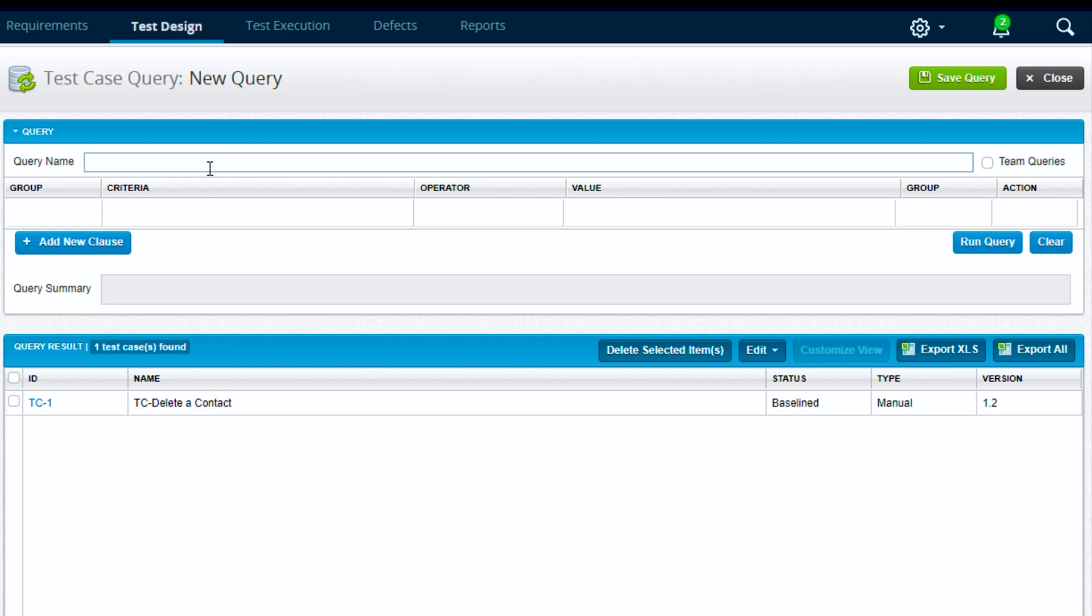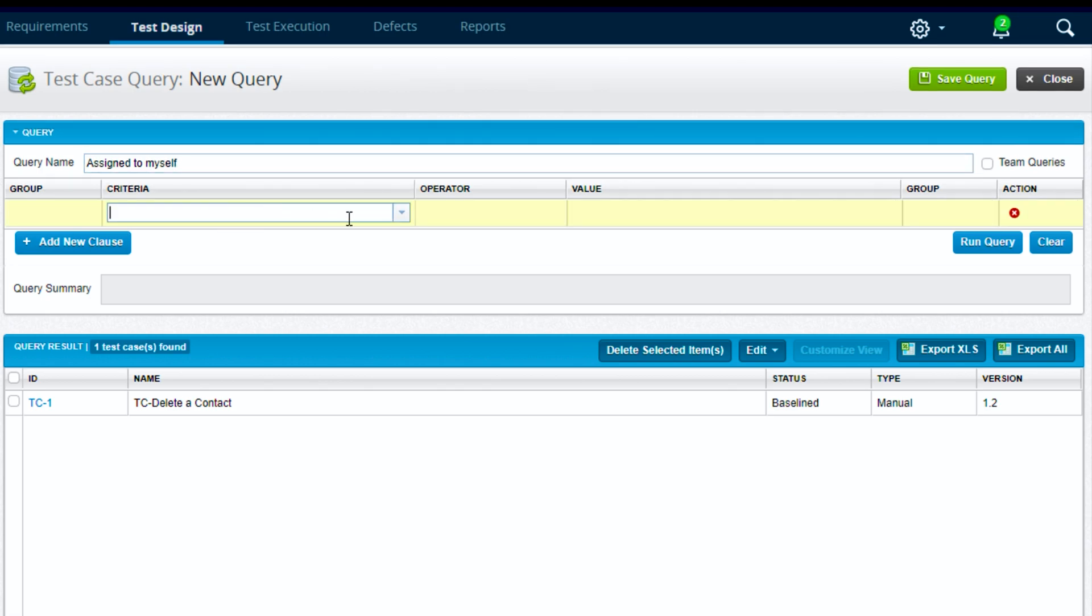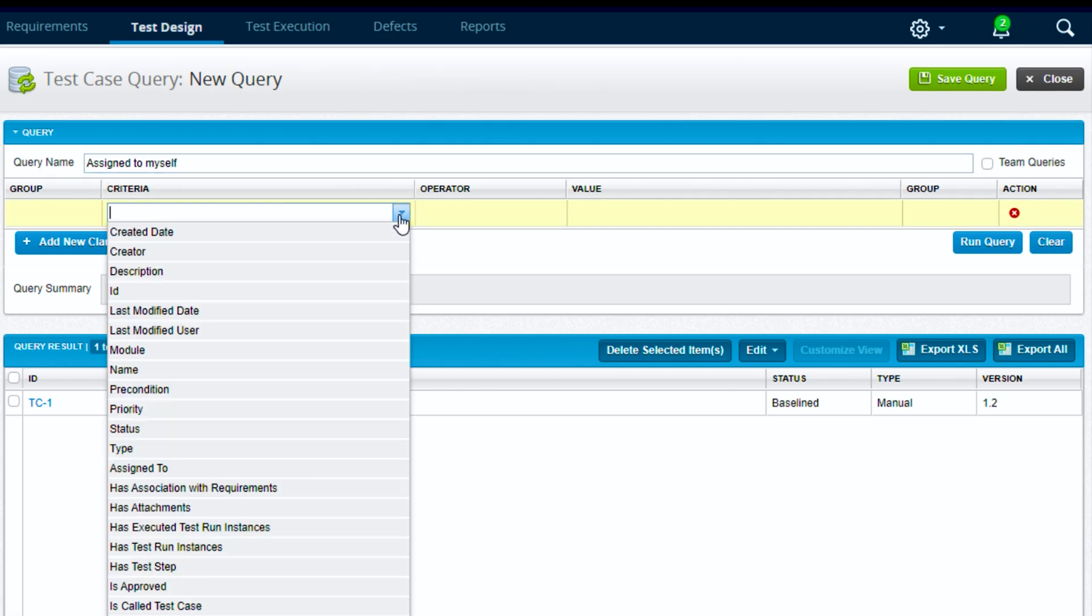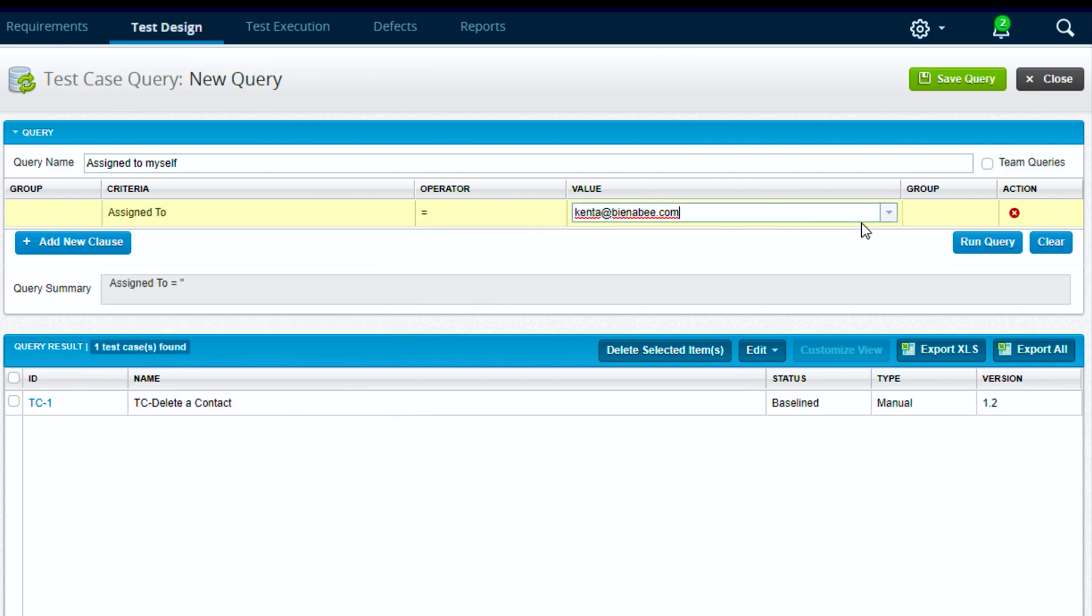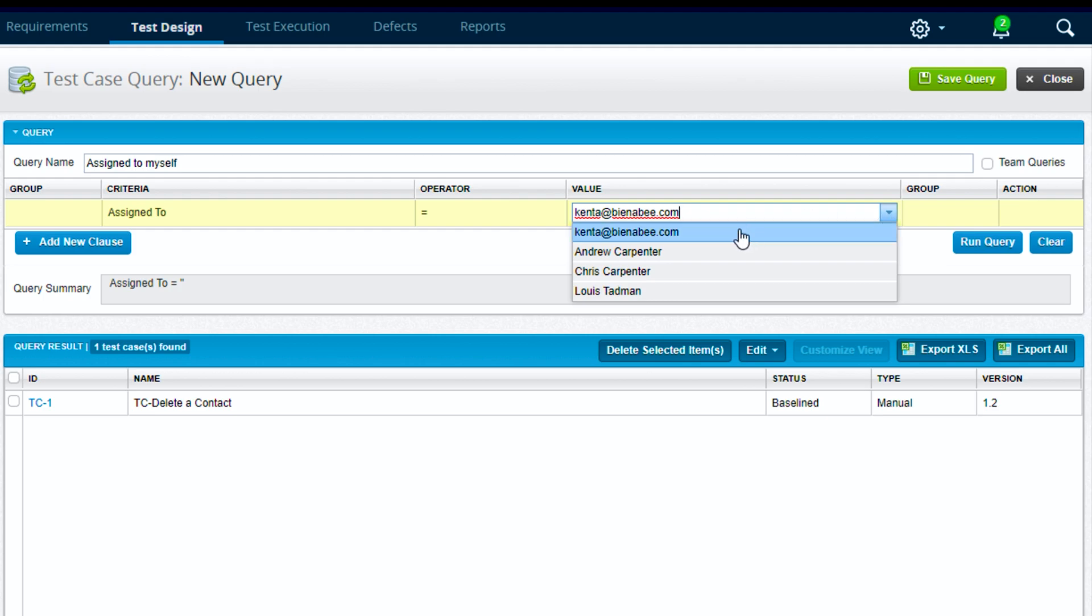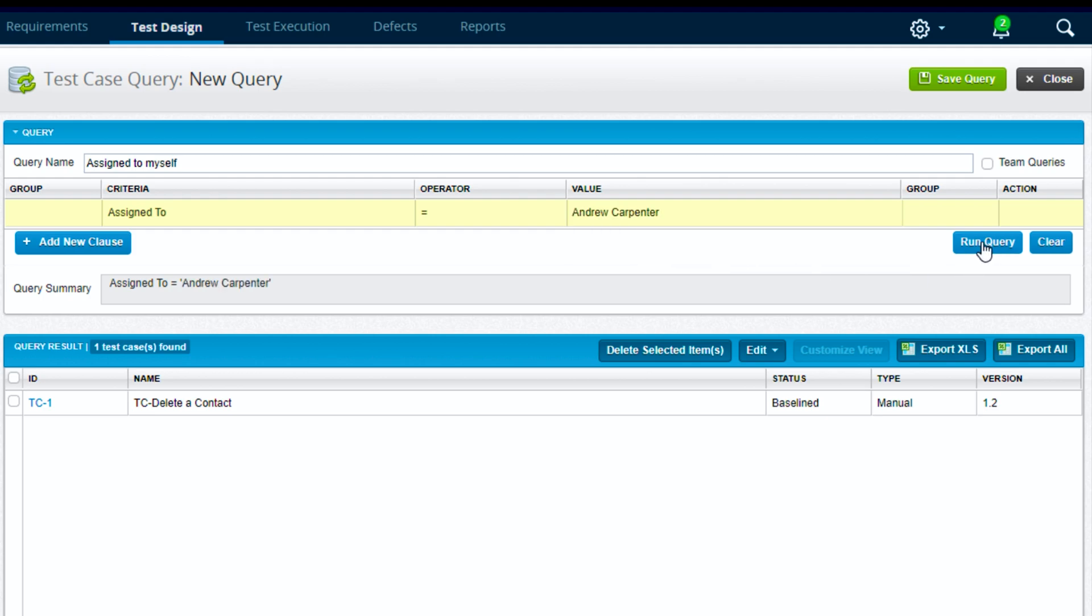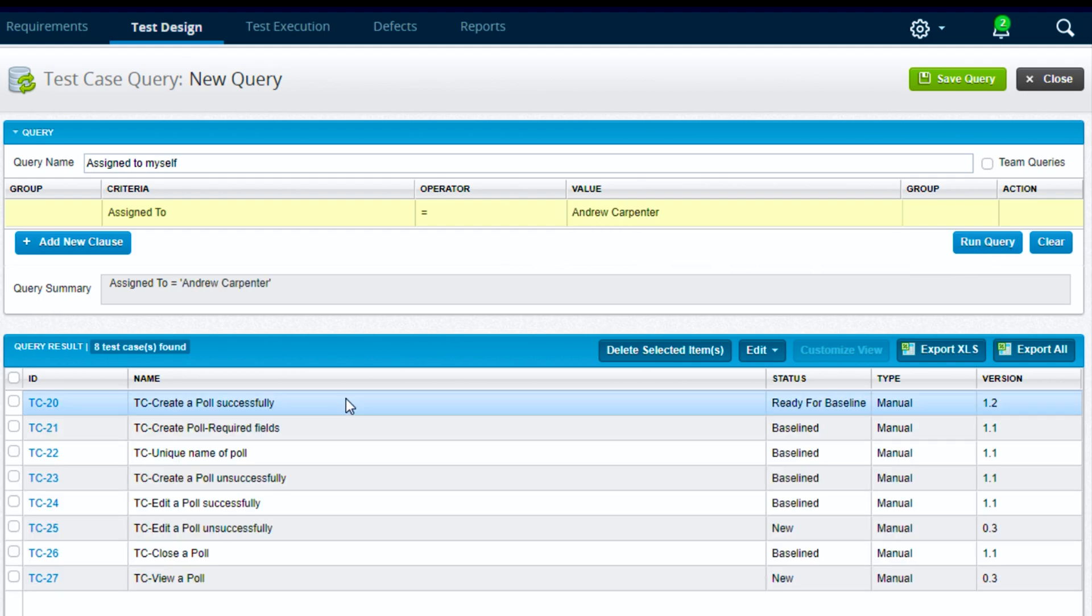The name of this one, let's name it assigned to myself, so we'll kind of copy the out-of-box query that we just looked at. The criteria we will choose assigned to, the operator we will do equal to, and then we will assign this to myself and run the query. This pulls back all test cases that are assigned to myself.